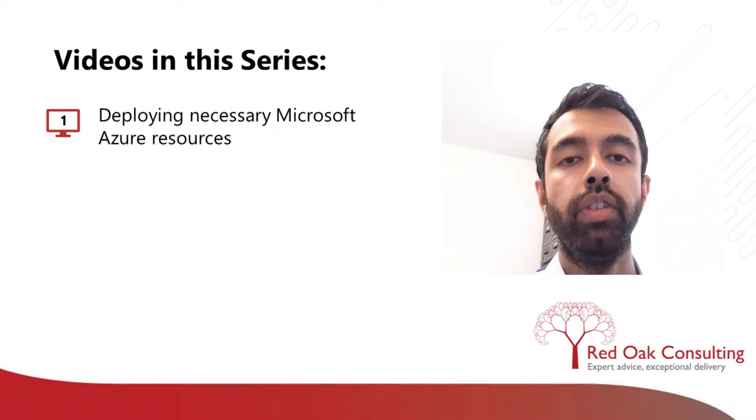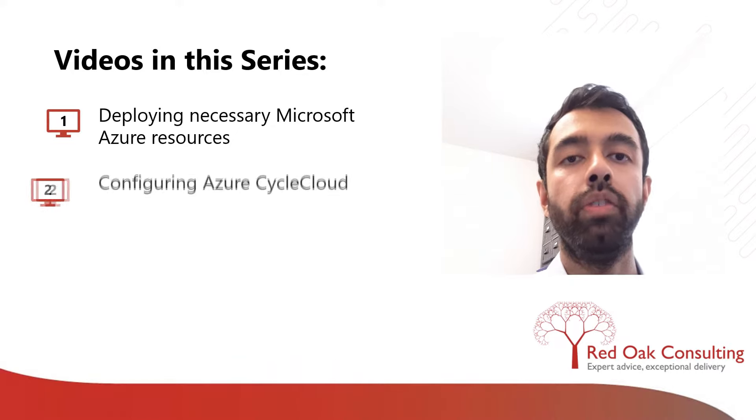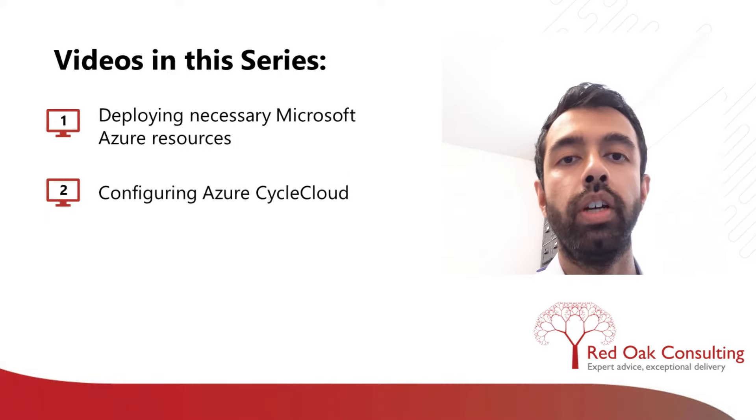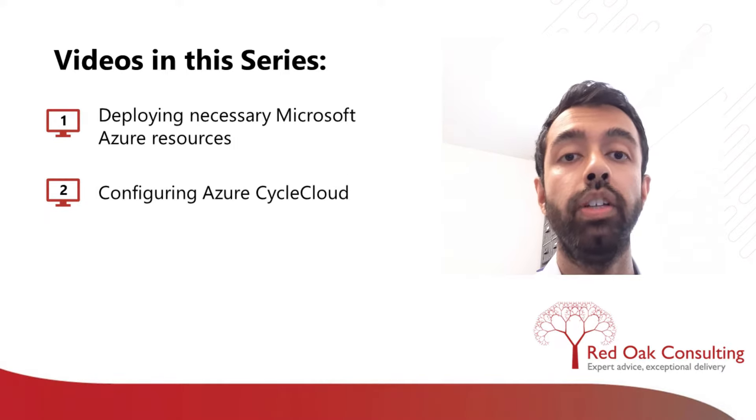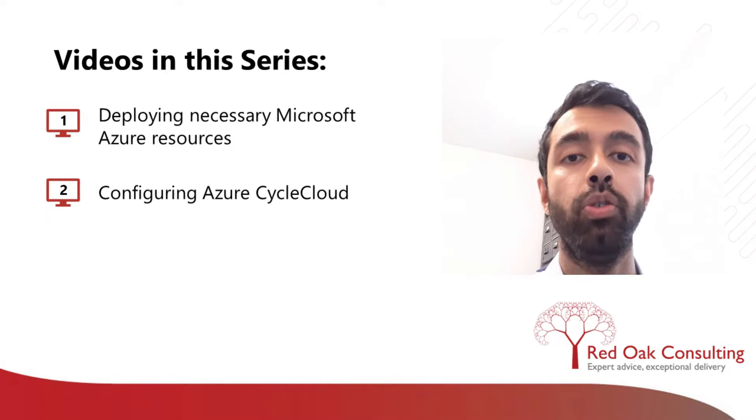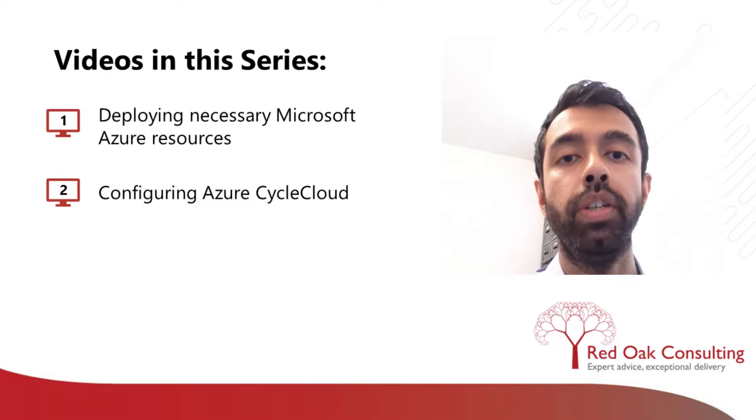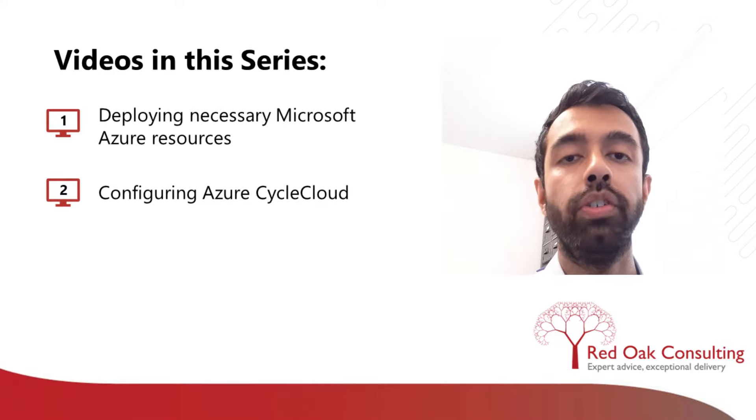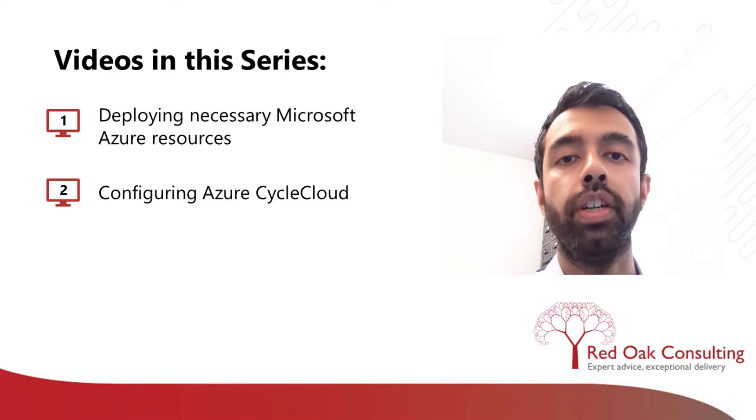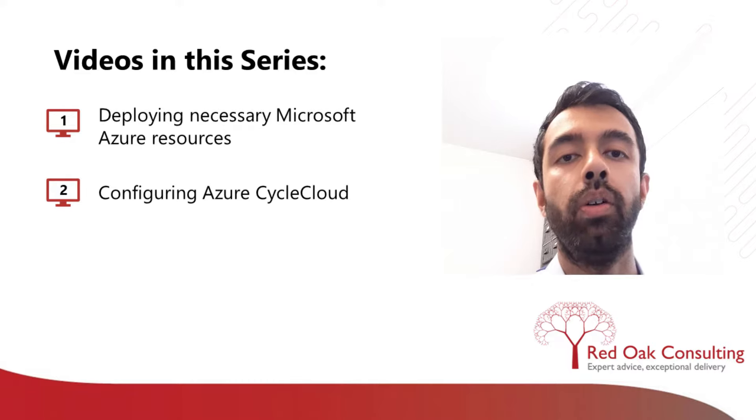In the next video, we will be configuring Azure CycleCloud. Azure CycleCloud is Microsoft Azure's HPC management and orchestration service. By the end of the second video, we will have turned on our HPC cluster.